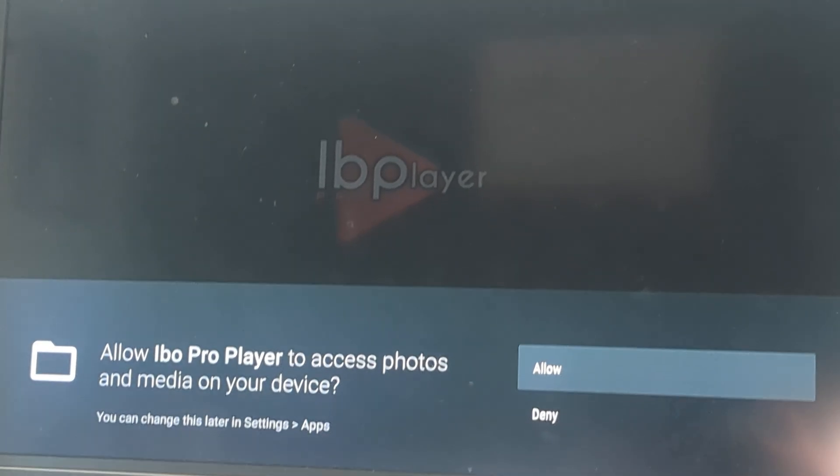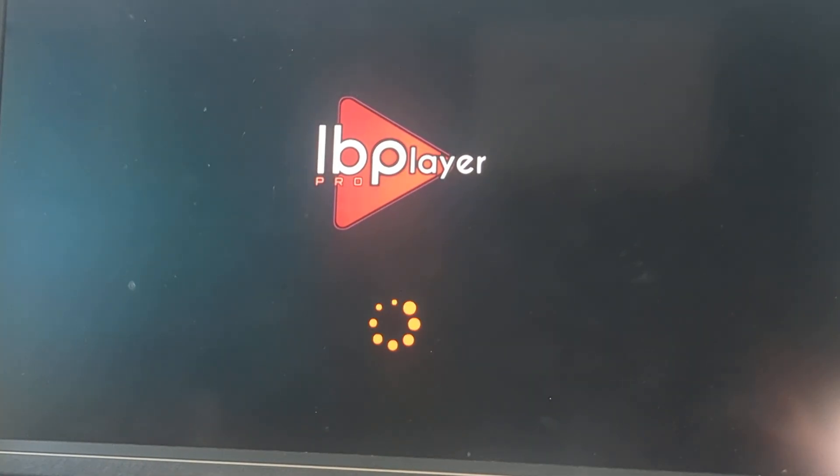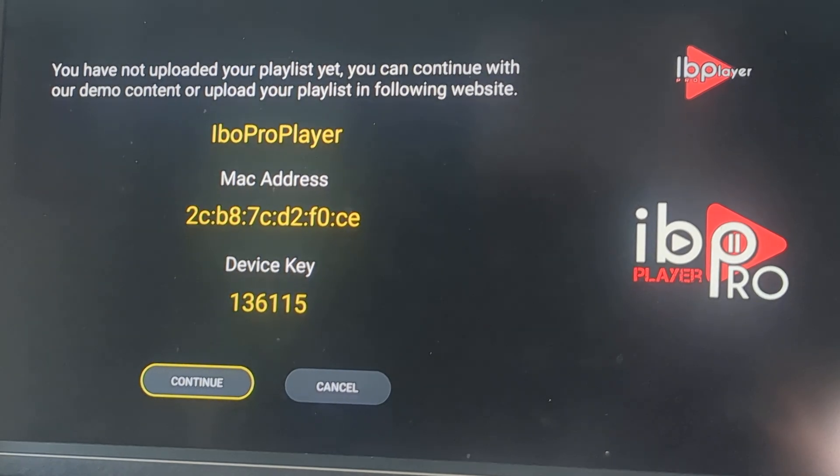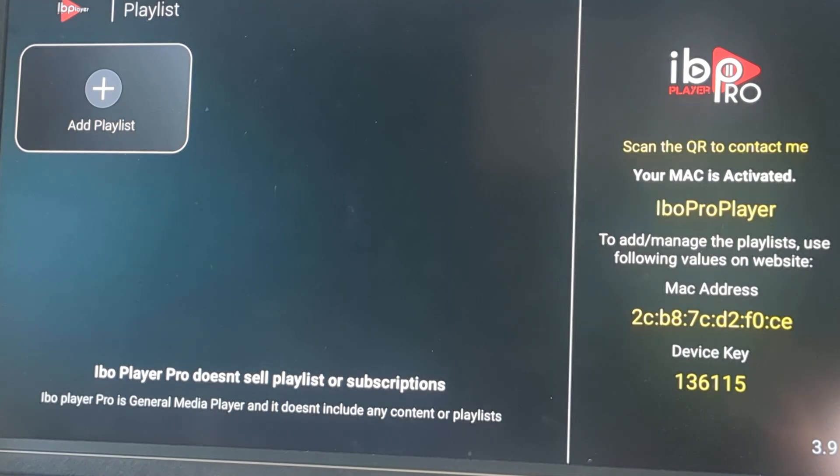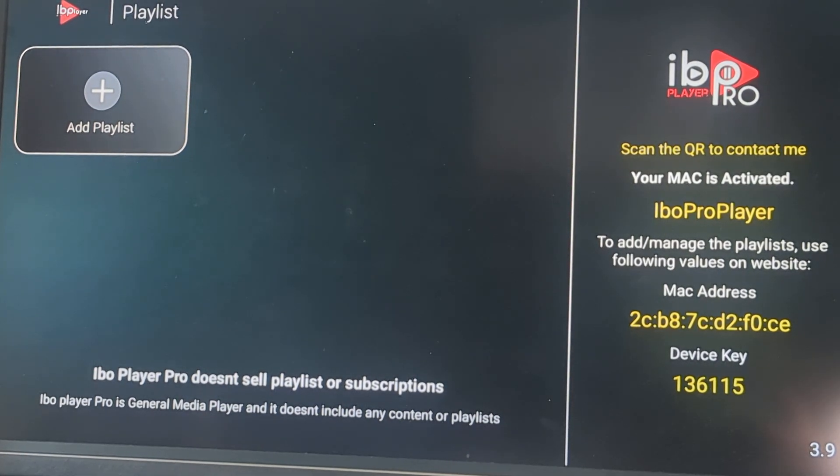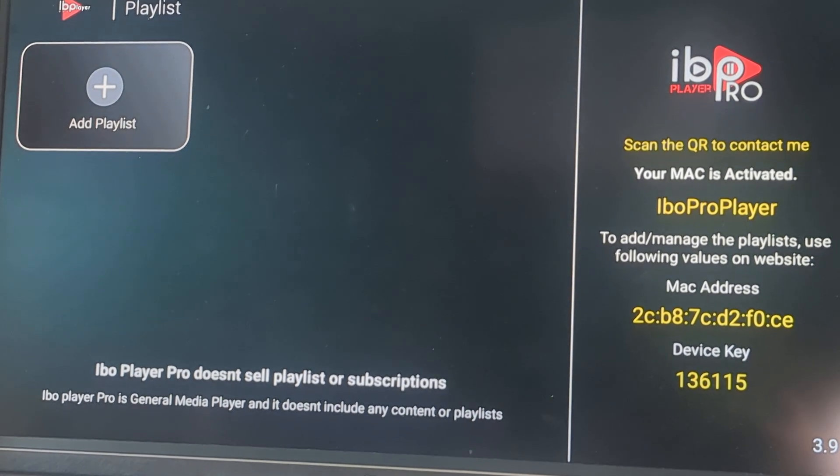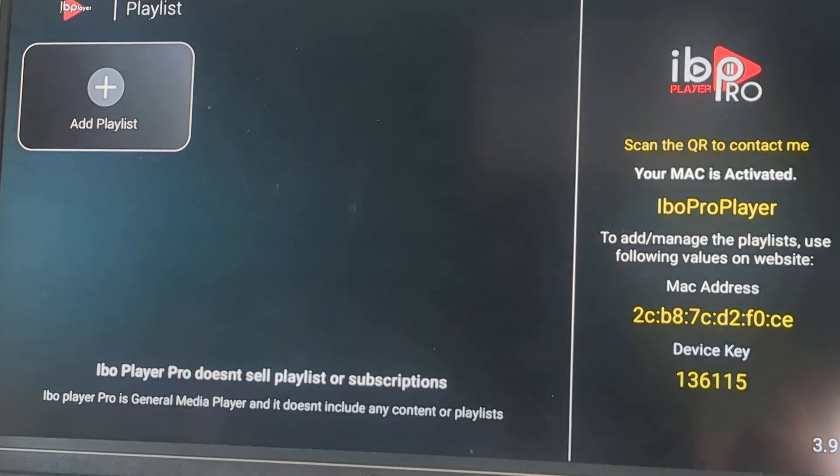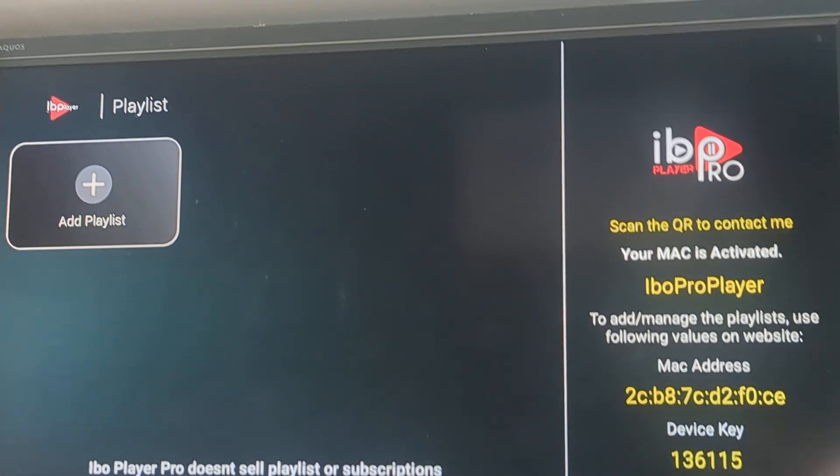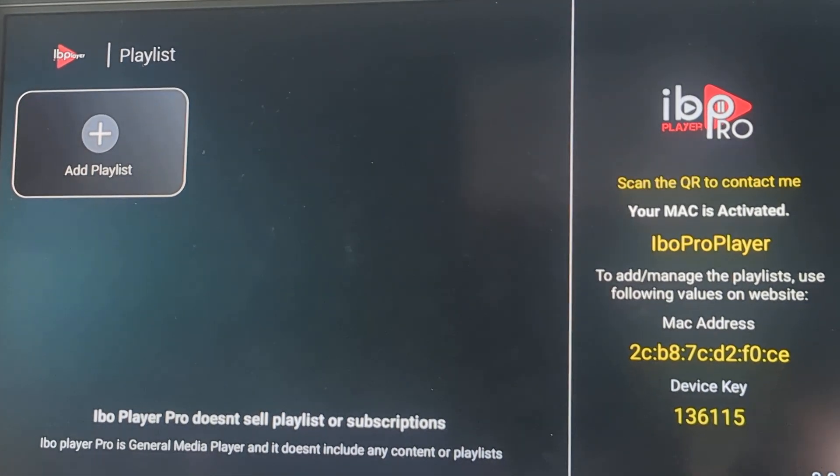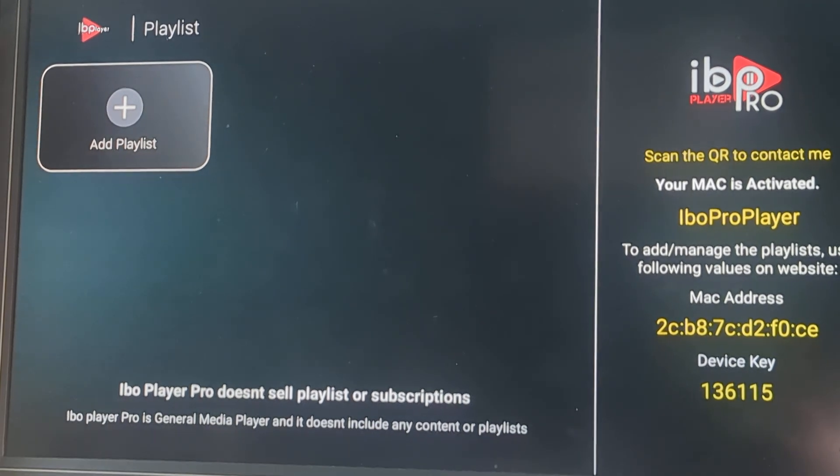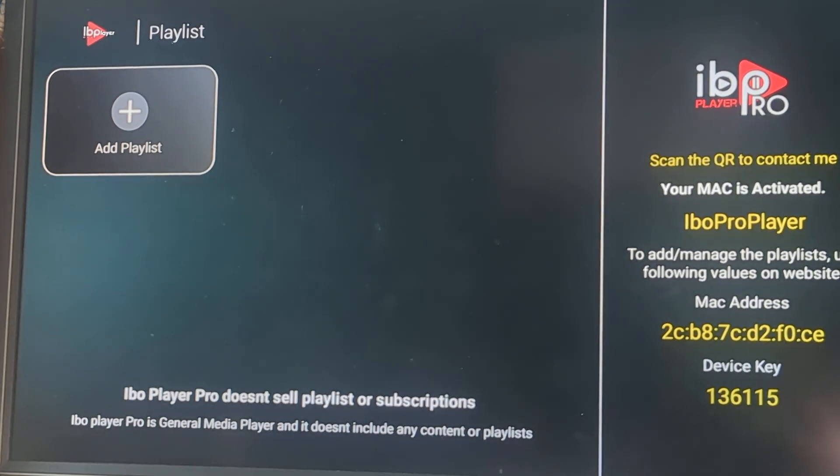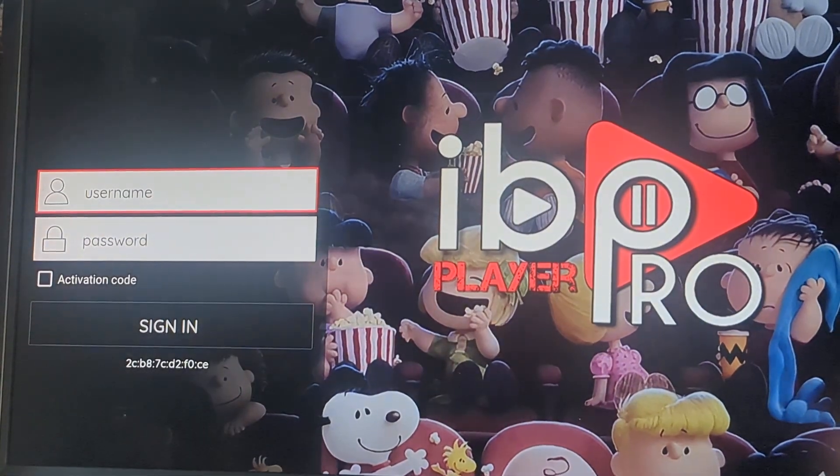Go ahead and click allow. Continue. It's going to add a playlist. So IB Pro isn't selling a playlist or a subscription. It just becomes a format for your IPTV. So go ahead and add the playlist.